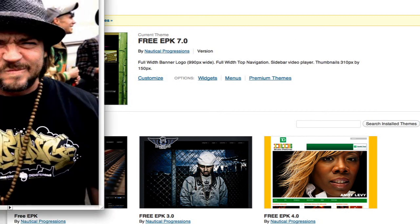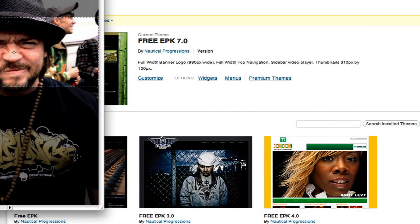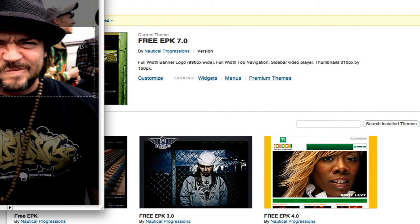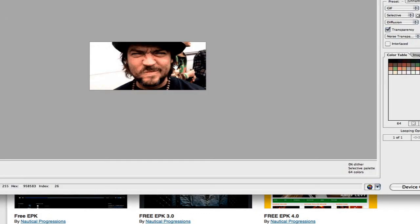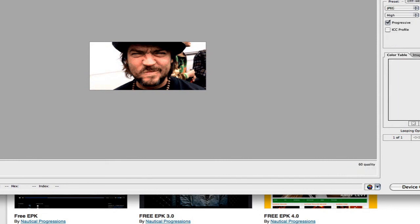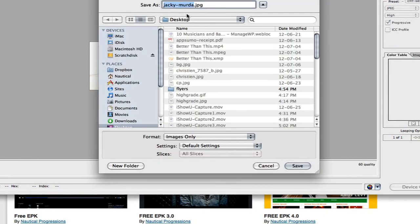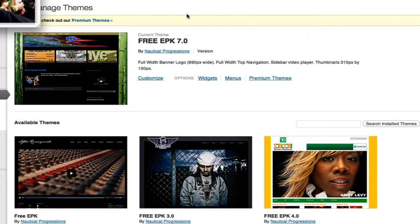So once that's done, I'm going to go over to Photoshop and create a 310 by 150 thumbnail. So that's about there — let's get his chin away from that corner, and boom. Save this as a JPEG, medium quality — not bad. Jackie Murda, just throw it on the desktop.